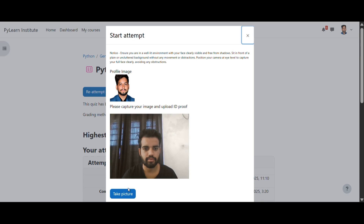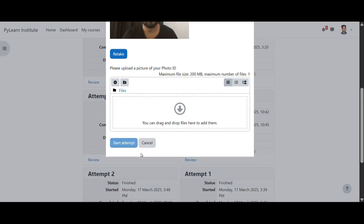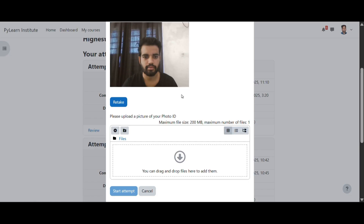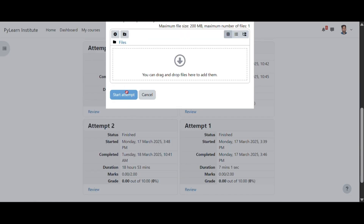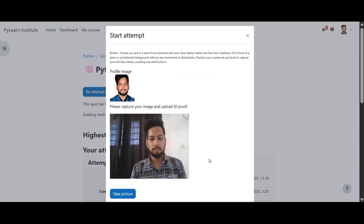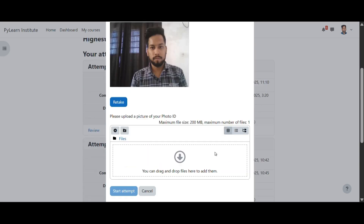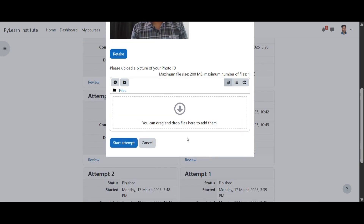Before the exam starts, ProctorLink ensures authenticity by capturing a live image of the candidate. Our intelligence system compares the live image with the uploaded profile picture, confirming that only the registered candidate is taking the exam. This critical step prevents impersonation and reinforces the integrity of your assessments.